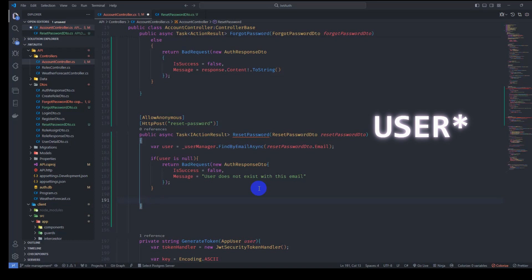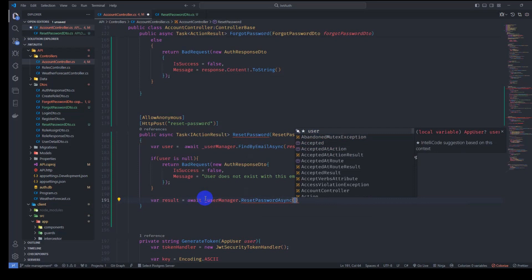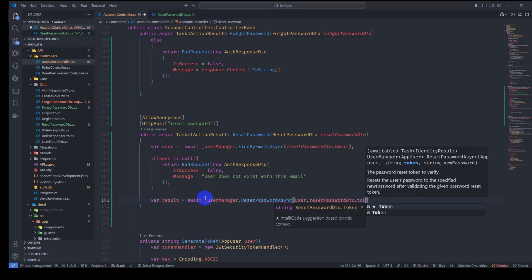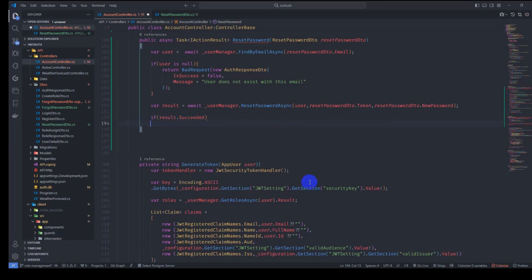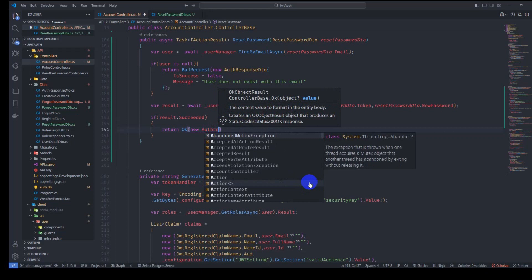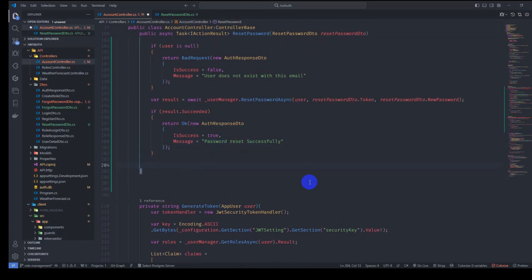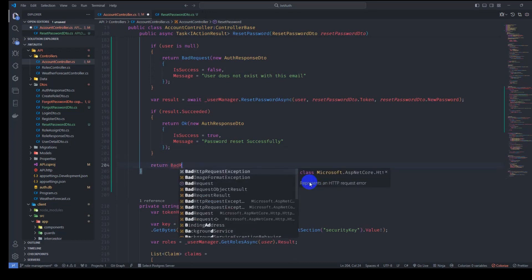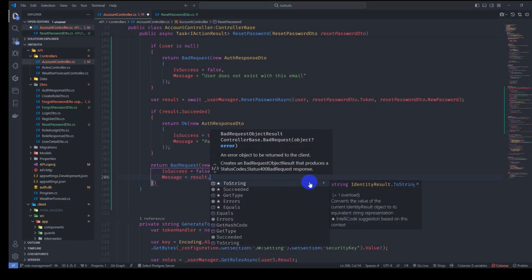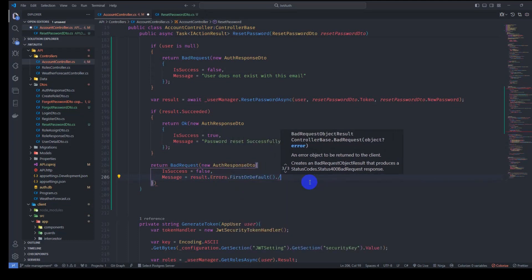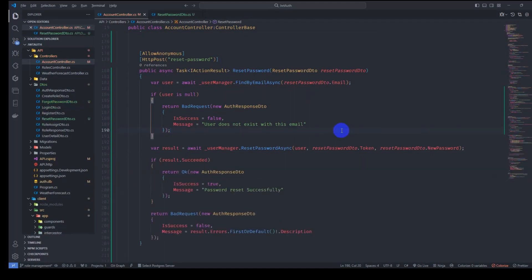If we have the email, let's reset the password. Await result = userManager.ResetPasswordAsync(user, resetPasswordDto.Token, resetPasswordDto.NewPassword). If result succeeded, return Ok with a new AuthResponseDto where IsSuccess is true and Message is 'Password reset successfully'. Otherwise return BadRequest with IsSuccess false and Message set to result.Errors.FirstOrDefault()?.Description. Let's run our application in the terminal — go to the API folder and run dotnet run. Then go to the browser and test reset password.